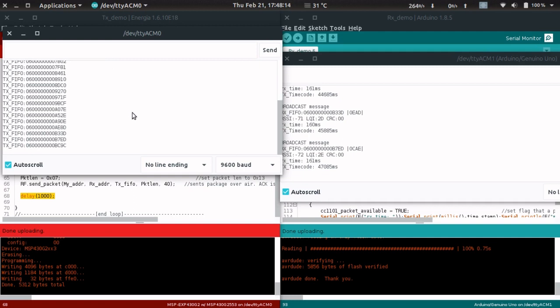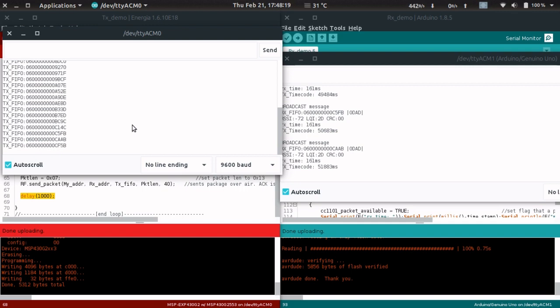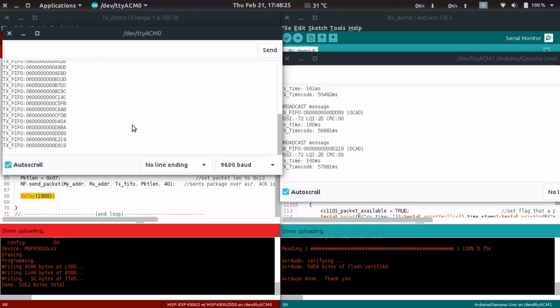We're sending data from MSP430 to Arduino, two completely different architectures, but the library works the same without any problem. The opposite is also true. We can send data from Arduino using CC1101 and receive using MSP430 with CC1101.